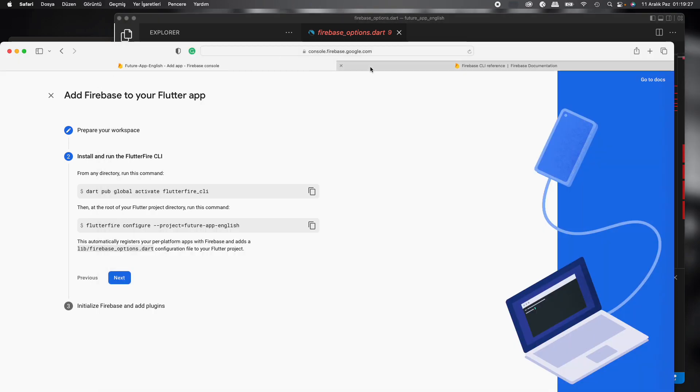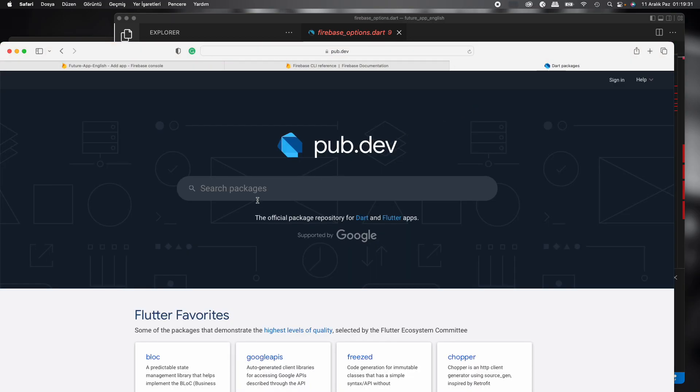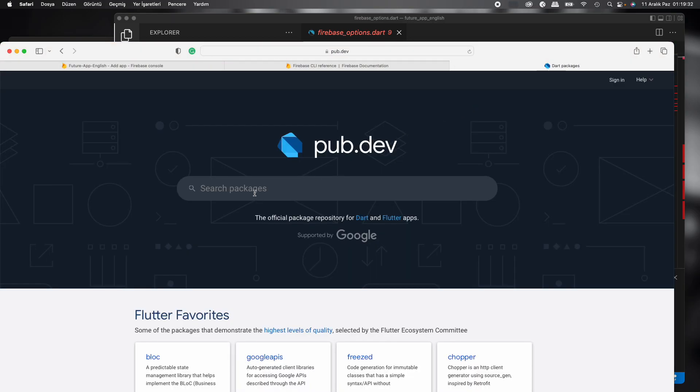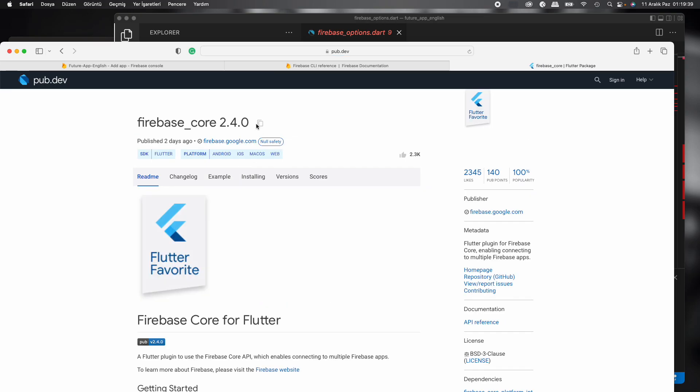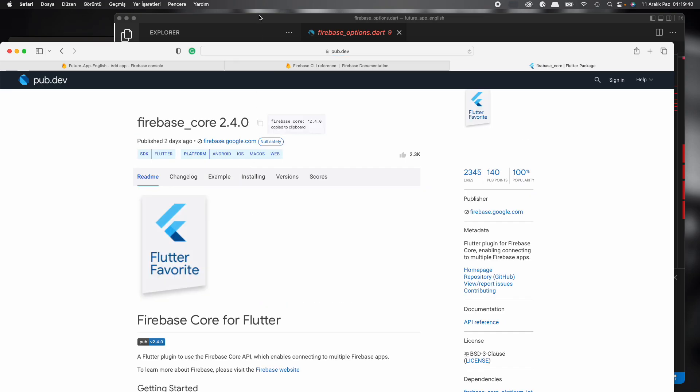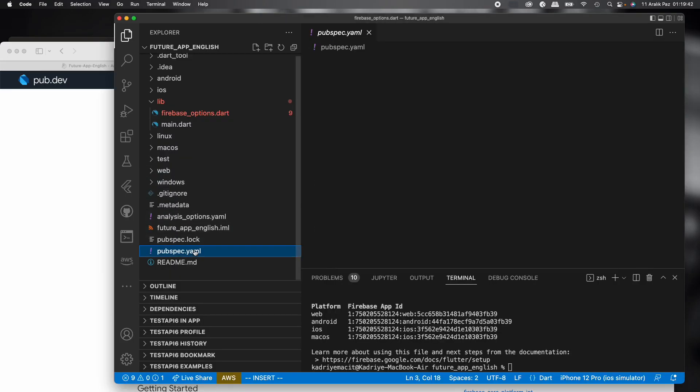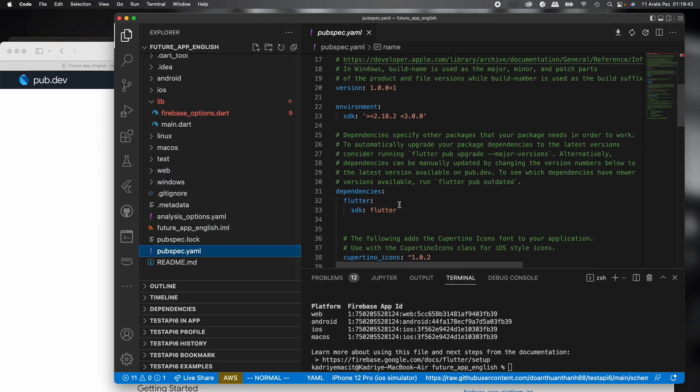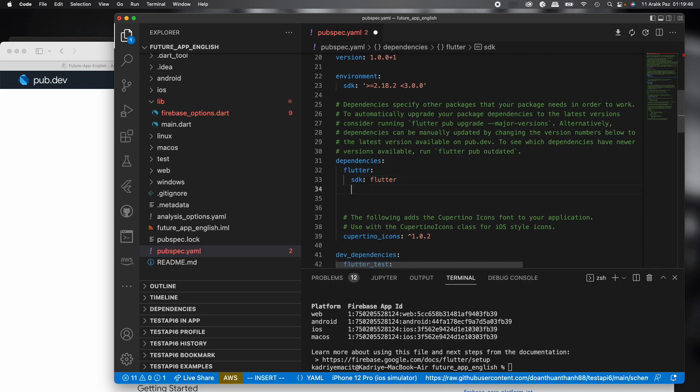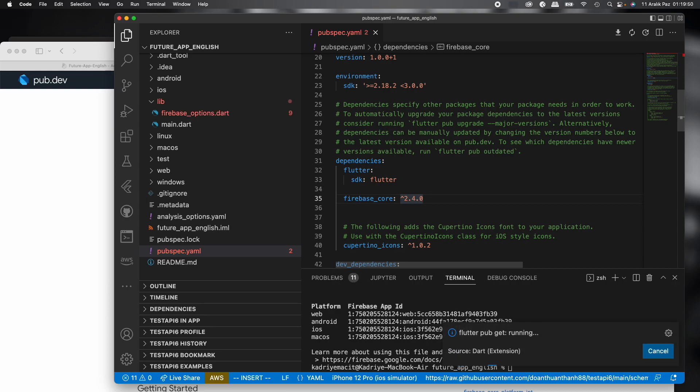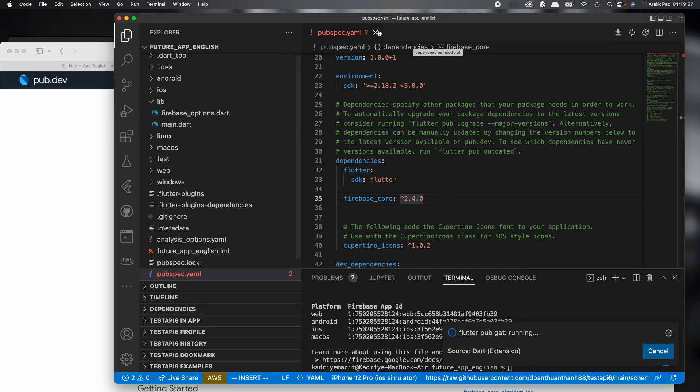We need to add the Firebase core package from pub.dev. Copy it, and then in pubspec.yaml we'll add this package. And save. It's okay, we can't see red lines now.